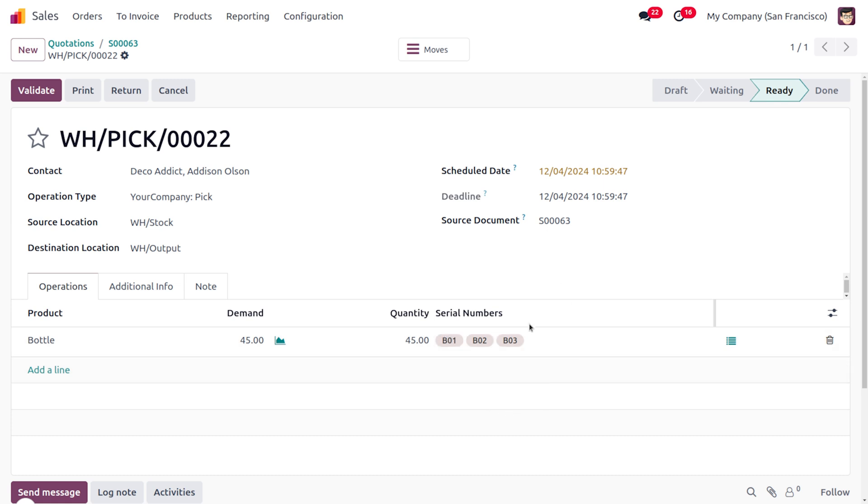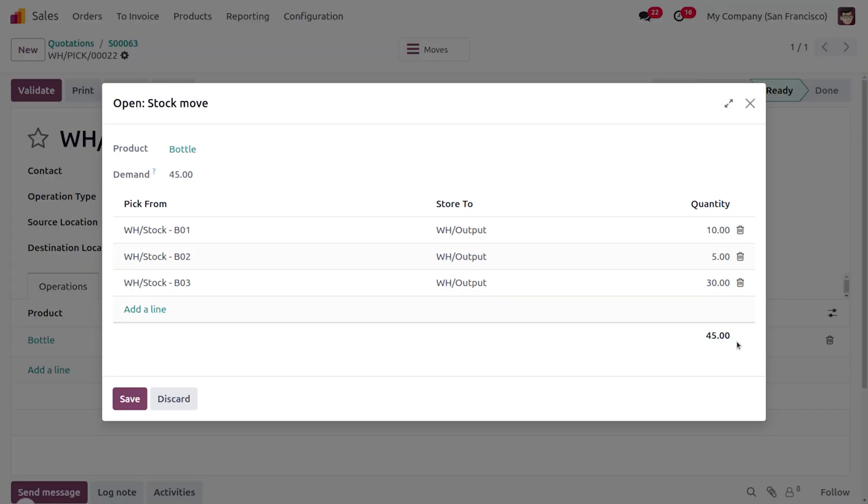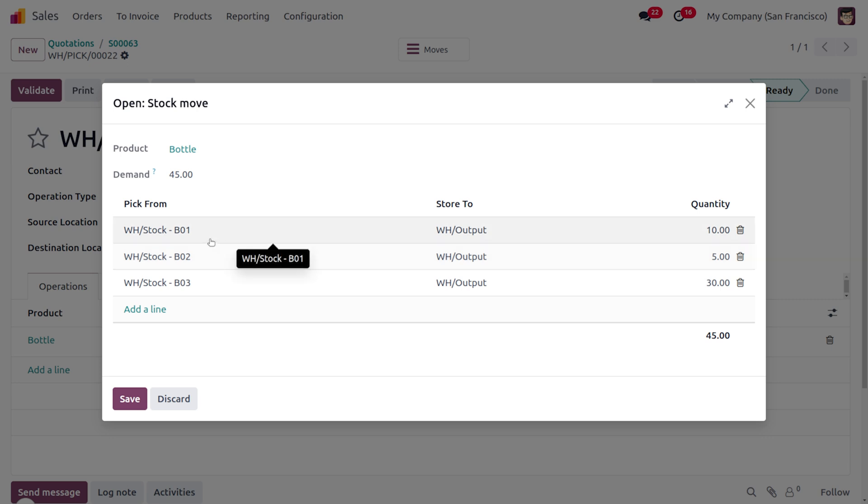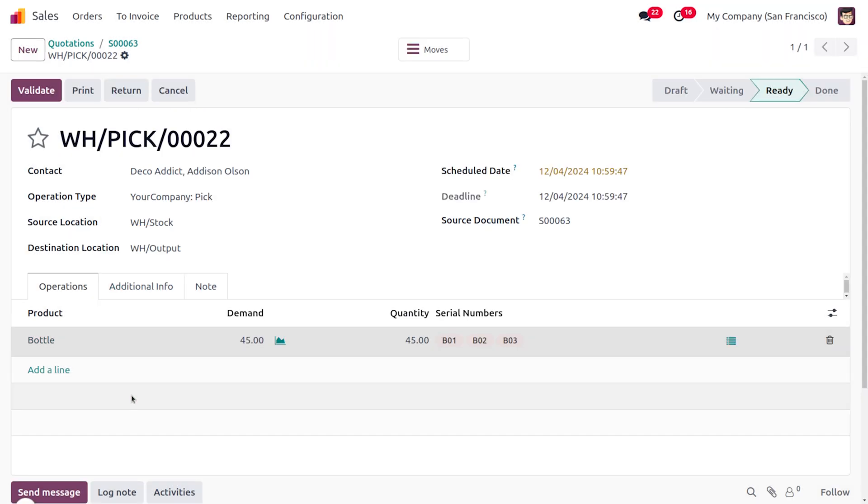As you just move on to this section here you can see that 10 items are taken from B01 because lot B01 only has 10 quantity, and the lot B02 only has 5 quantity, and the rest of the quantities are just taken from B03. Now you can save this and click on Validate.